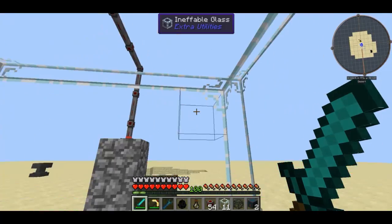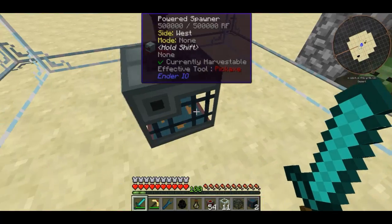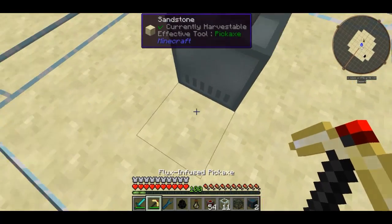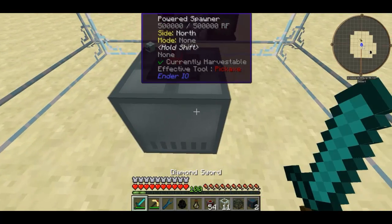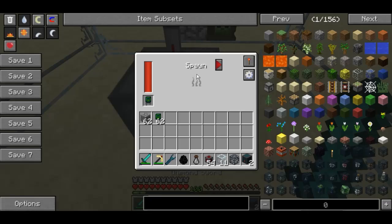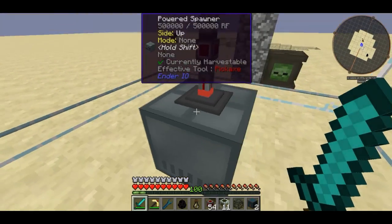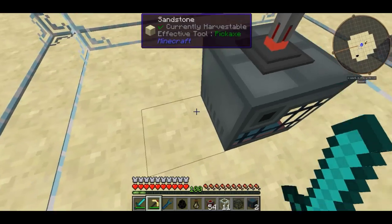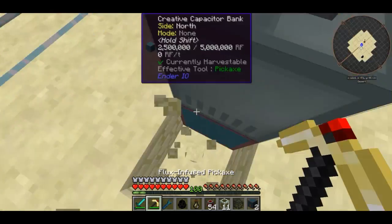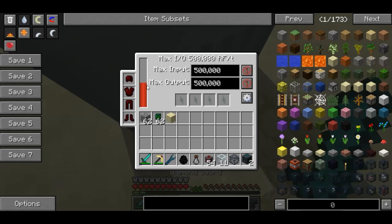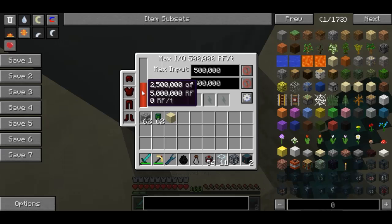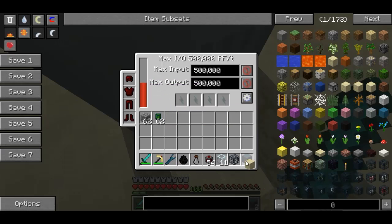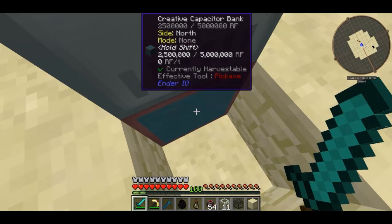You're probably wondering what this room is for — I'm going to explain that in a minute. Basically what you want to do is craft this and place it down in the world. To start off, you're going to want to give it some sort of power. I'm going to be using a creative capacitor bank just for the simplicity of the tutorial.